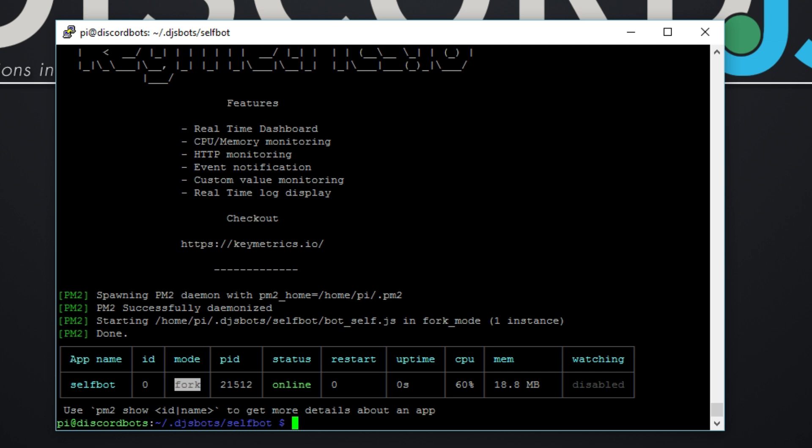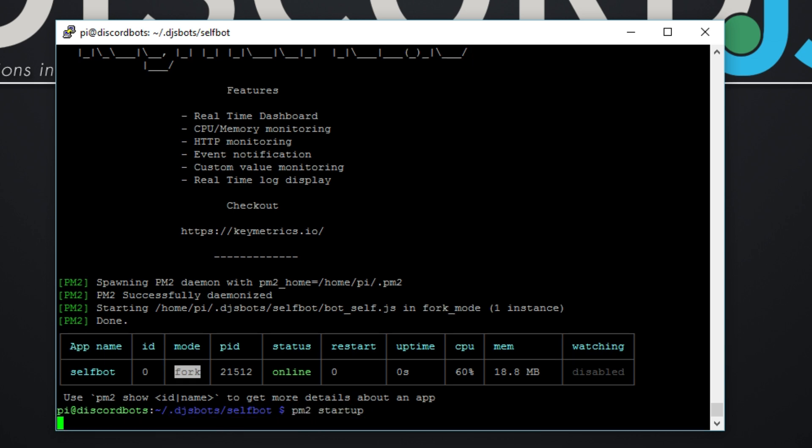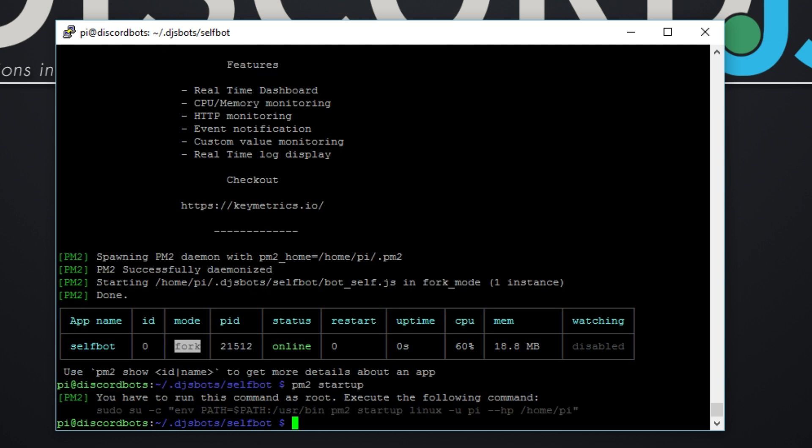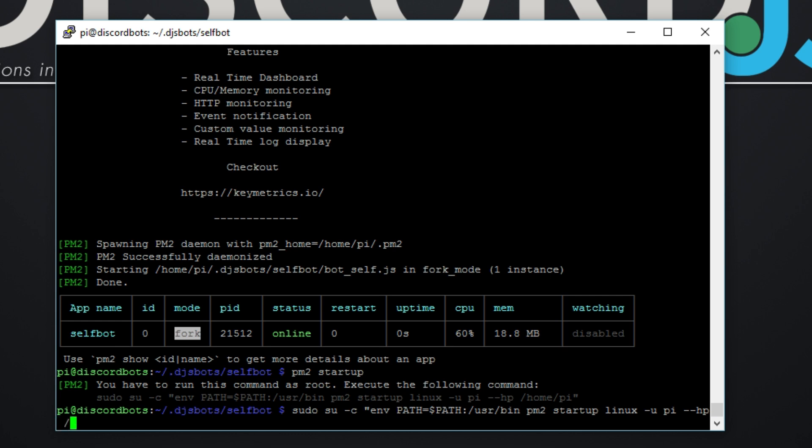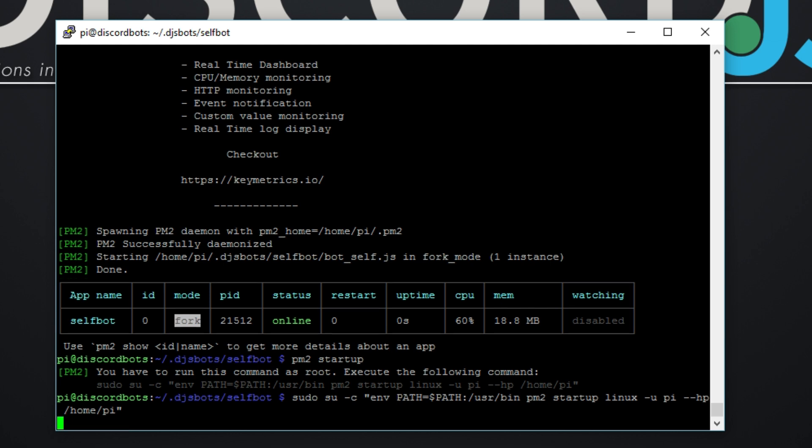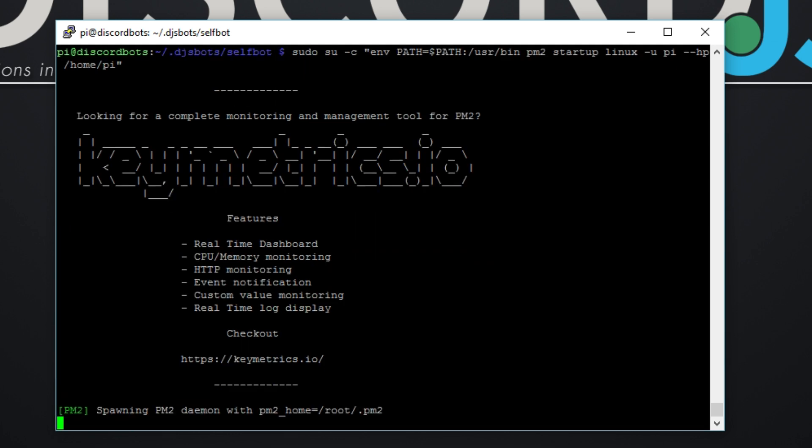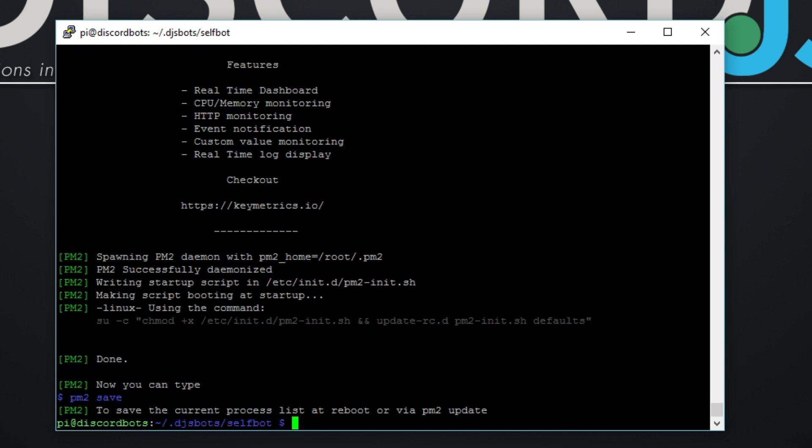It will not. But you do pm2 startup, it'll gather some info and it'll give you a command that you need to enter. So sudo su -c env PATH=$PATH:/usr/bin pm2 startup linux... sorry about that... pi. And that should be it. Okay, you can now type pm2 save to save the current process list at reboot or via pm2 update.